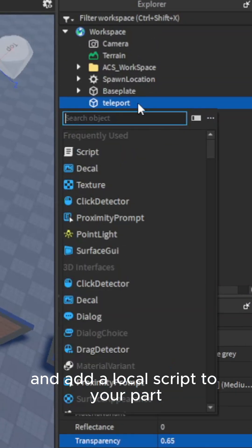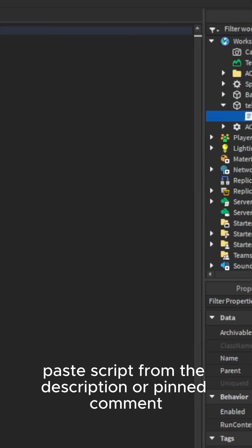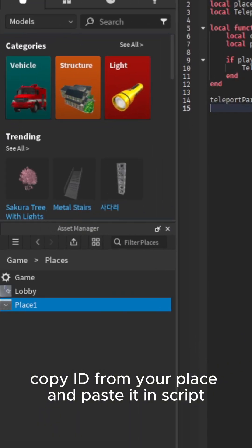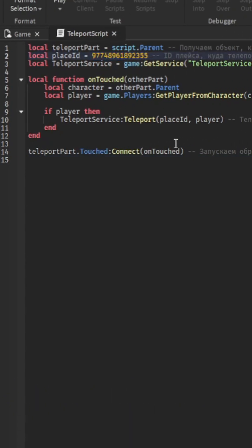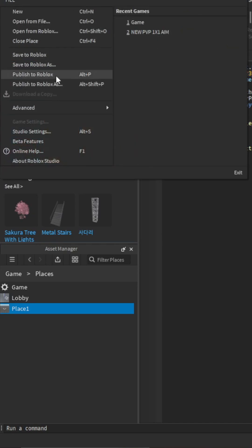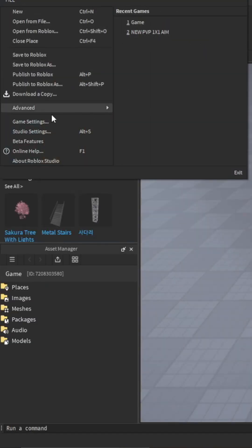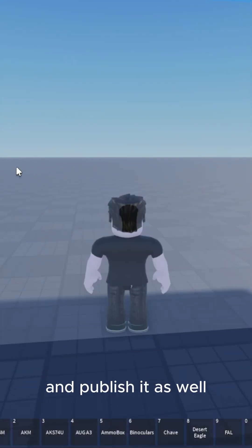Add a local script to your part. Paste the script from the description or pinned comment. Copy the ID from your place and paste it in the script. Then publish the game to Roblox. Go to your place that you created and publish it as well.